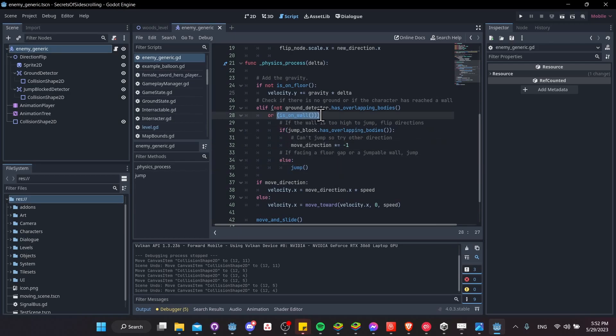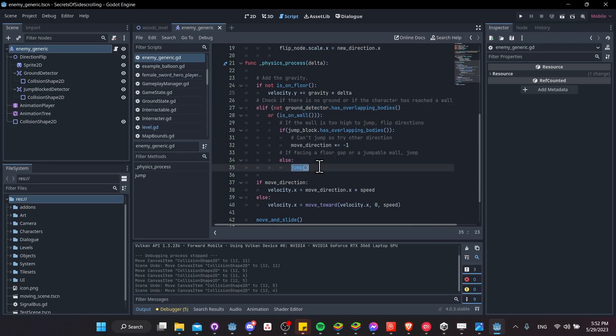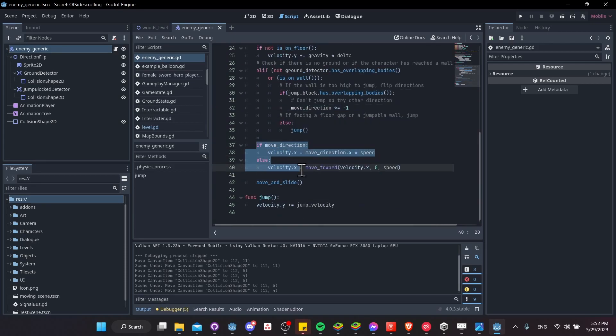So basically, if there's a wall that the character can jump over, or there's no ground in front of the character, then we're just going to jump. And then this bit of the movement is actually just from the default character body 2d movement template.